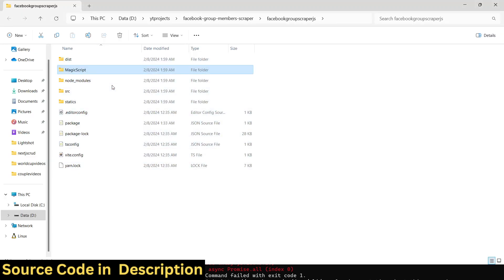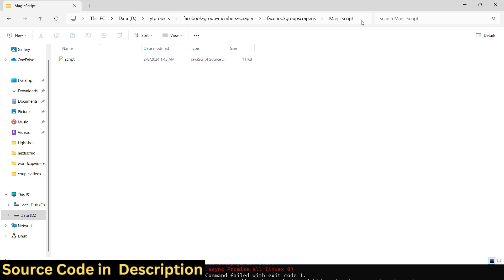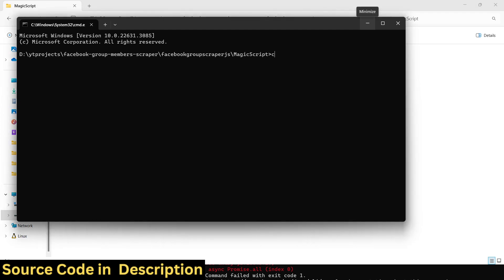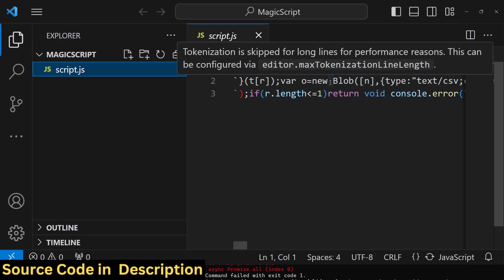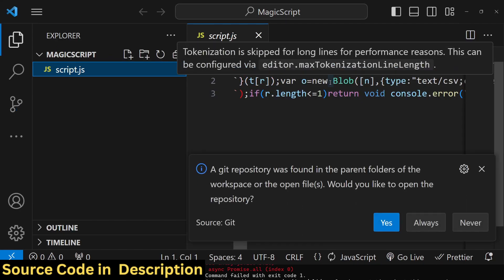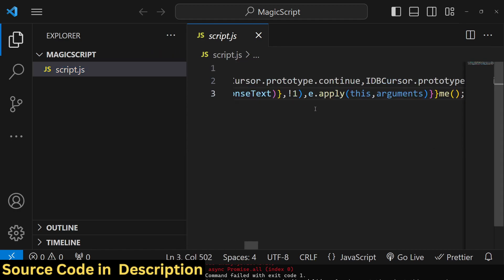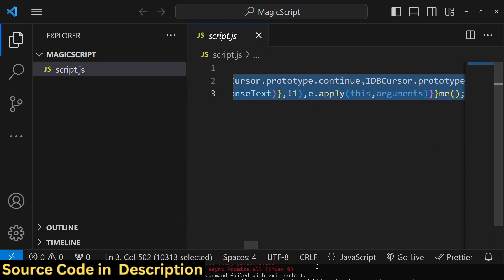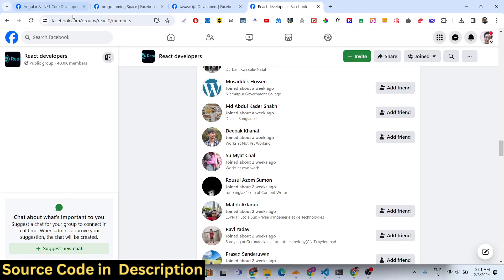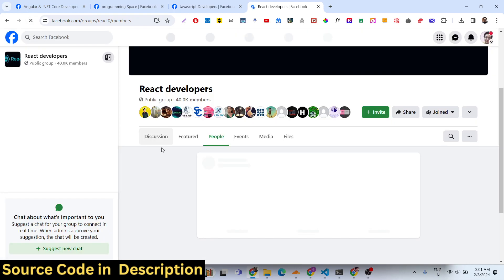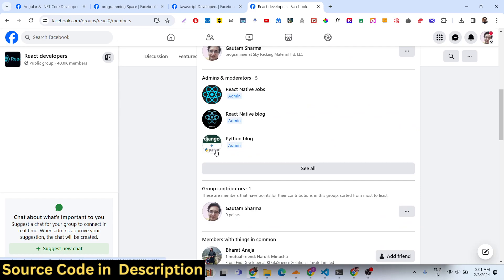You don't need to worry about building the project. If your computer doesn't support JavaScript or you don't have any technical setup, you can go to the magic script folder and open the file called script.js. This contains the minified code that I already compiled for you. After payment, you can copy this full source code and go to whichever Facebook group you want to scrape.